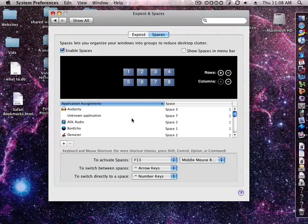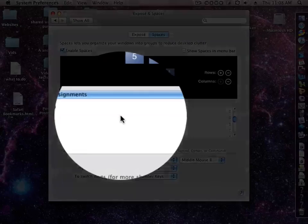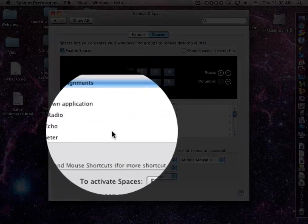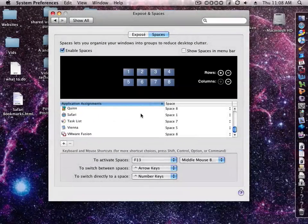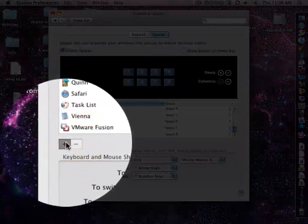Now down here is Application Assignments. This is where you can assign an application to go into a certain space. So you see I have a lot of them here. Let's add another one. So we click the add button.